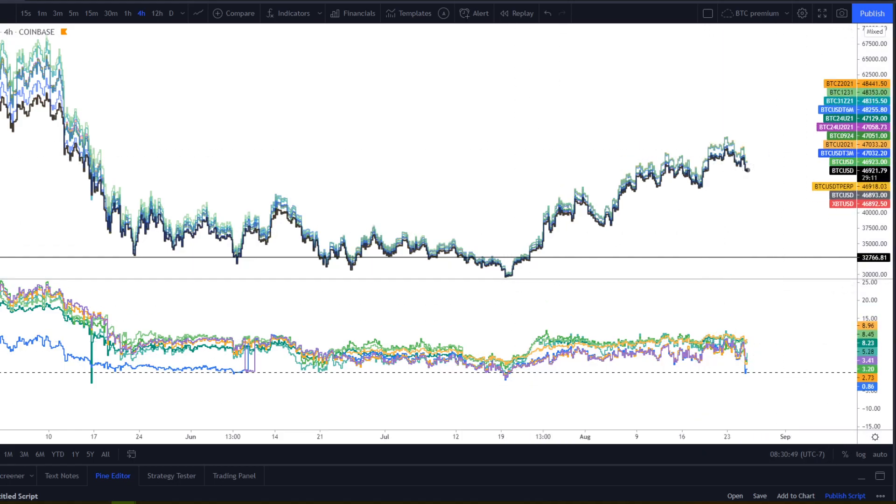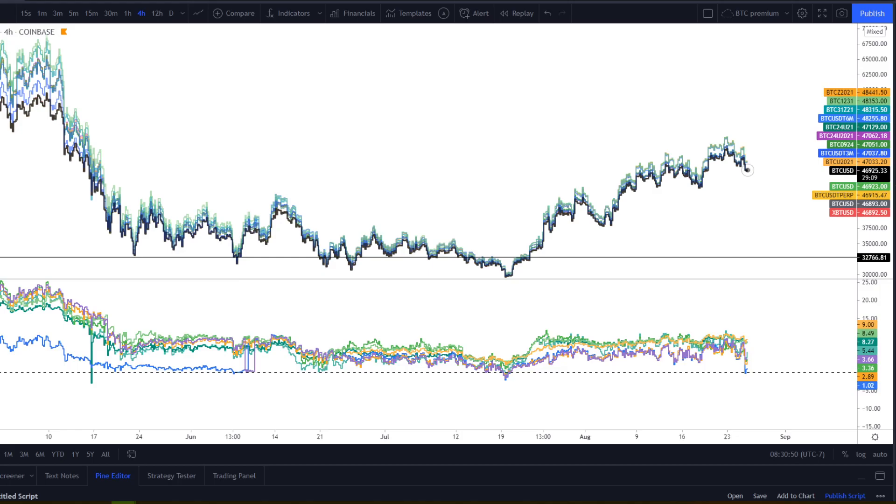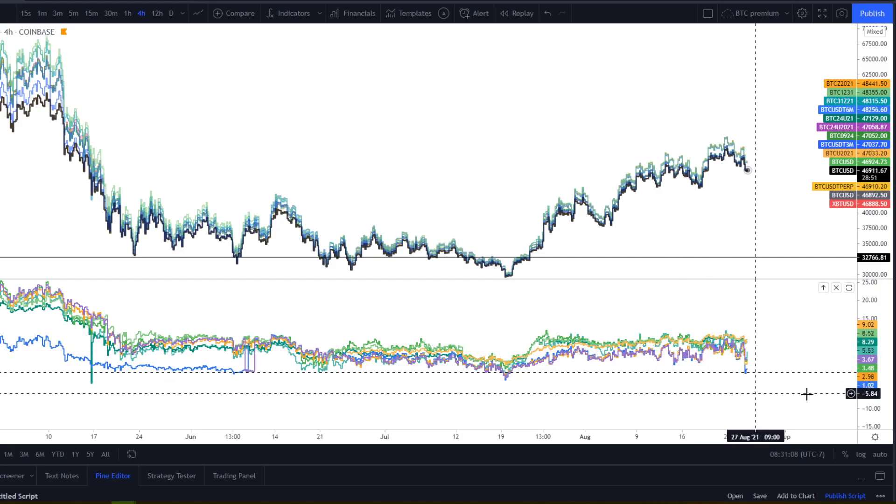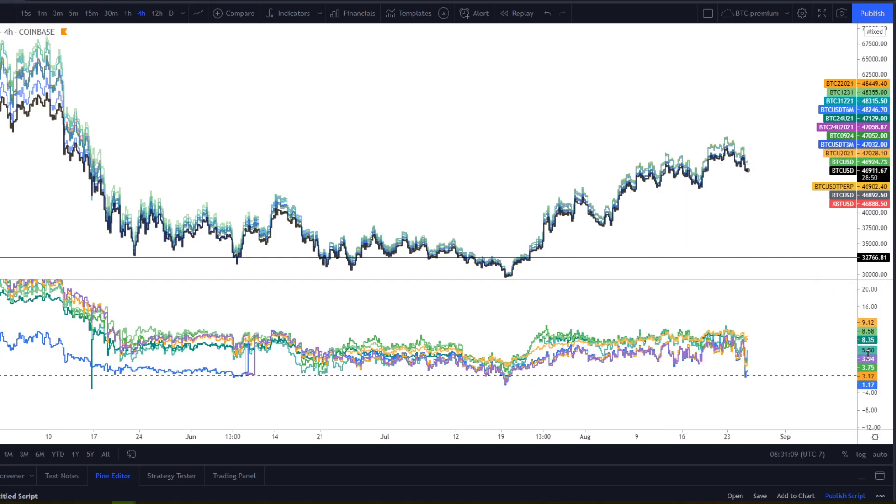So my comparison I want to make is it's just like how you can use funding the same way, but you have to be careful because funding can stay positive or rationally or negative rationally for a long time. The same thing can happen with these contracts trading ahead of or below. But they will ultimately lead to direction the other way.